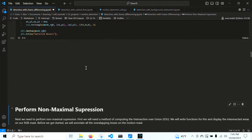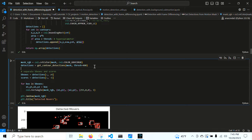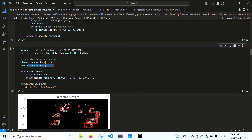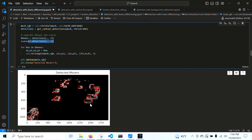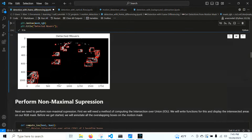We create an RGB mask to draw our detections on, split the detections into bounding boxes and scores, and draw the bounding boxes. The initial result has a lot of detections — there are many small contours being discovered by findContours. This is why non-maximal suppression is really important for this technique: it gets rid of all these redundant bounding boxes.